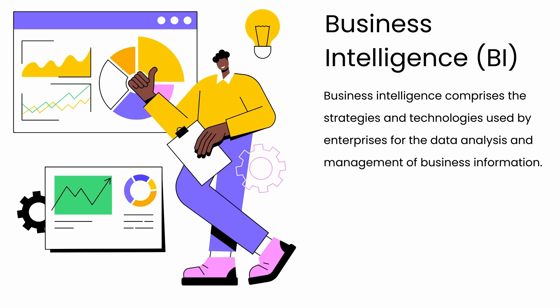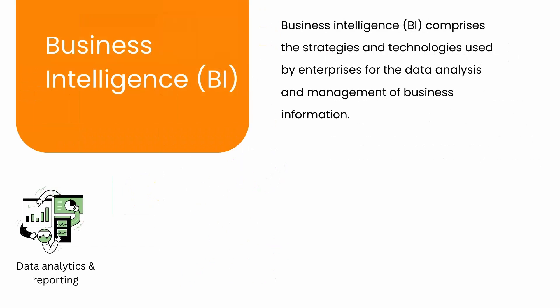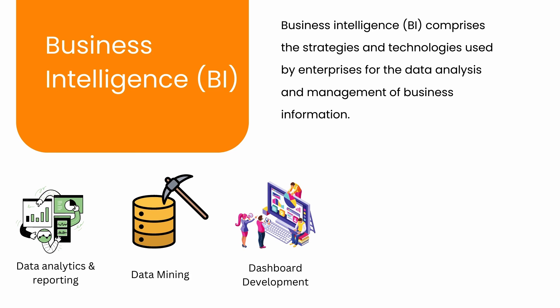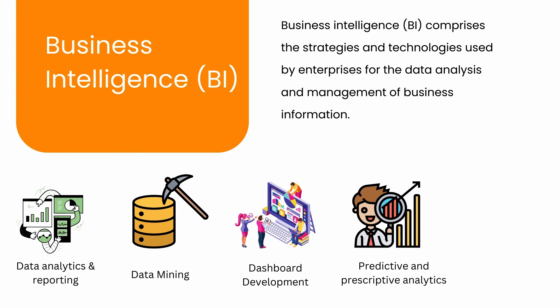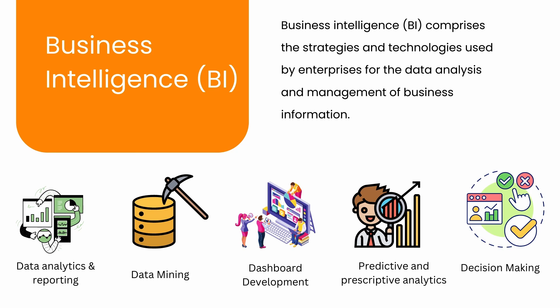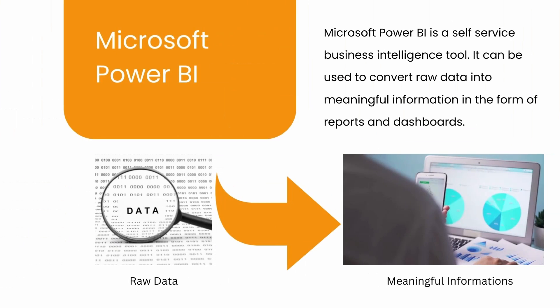Business intelligence comprises the strategies and technologies used by enterprises for the data analysis and management of business information. Common functions of BI include data analytics and reporting, data mining, dashboards development, predictive and prescriptive analytics, which helps you in making better data-driven decisions for your organization's growth.